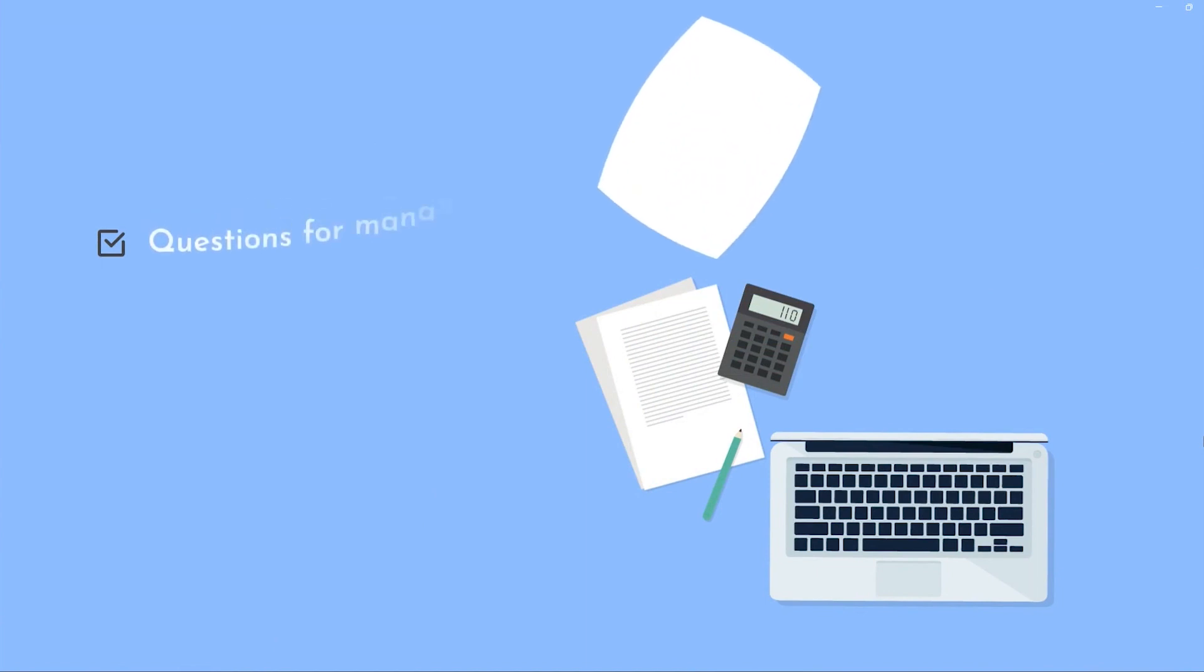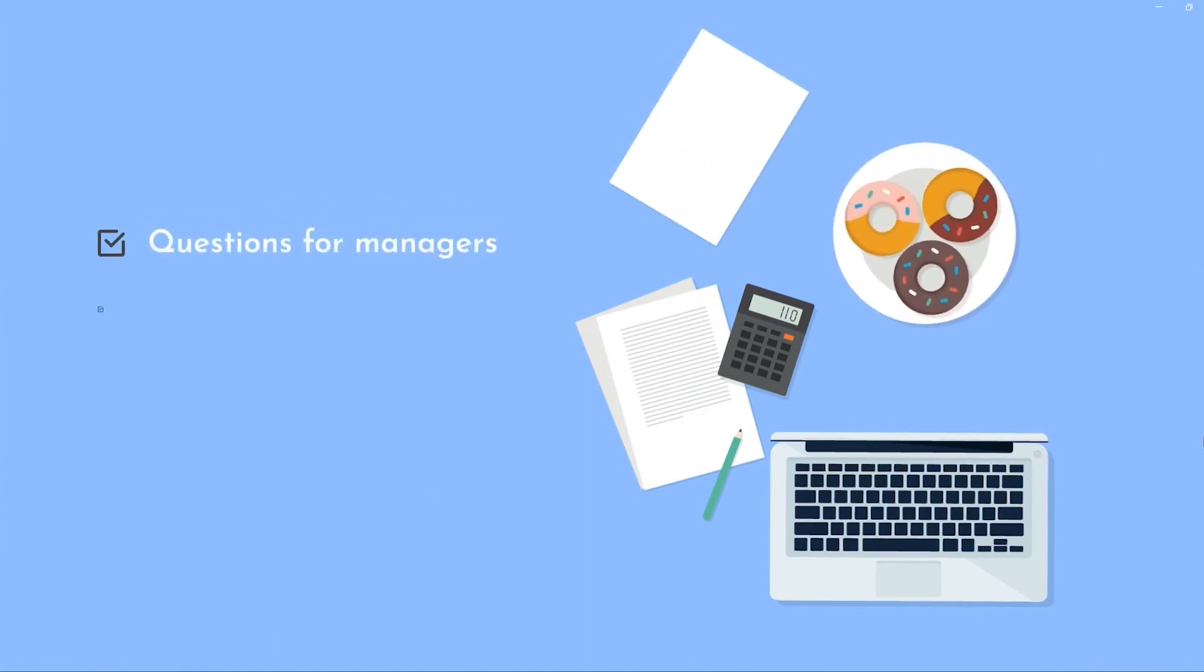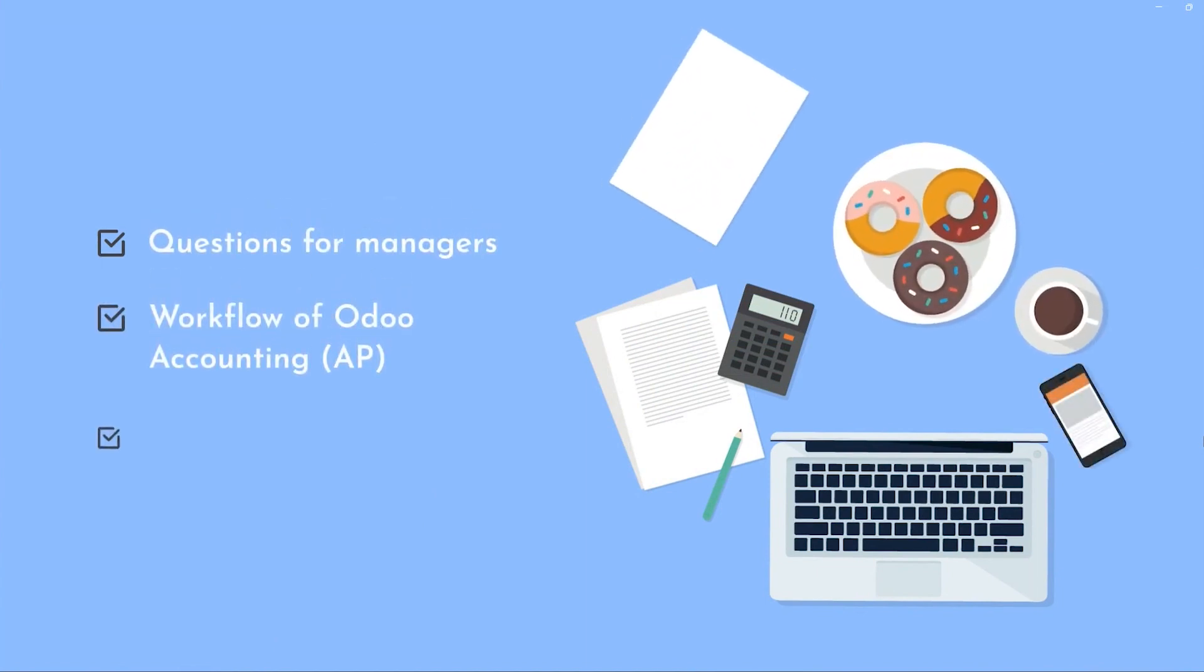We're going to talk through the questions for managers and the answers. We're going to go through a workflow diagram of Odoo Accounts Payable and lastly we'll walk through an example including a little bit of analysis based on the questions we asked.